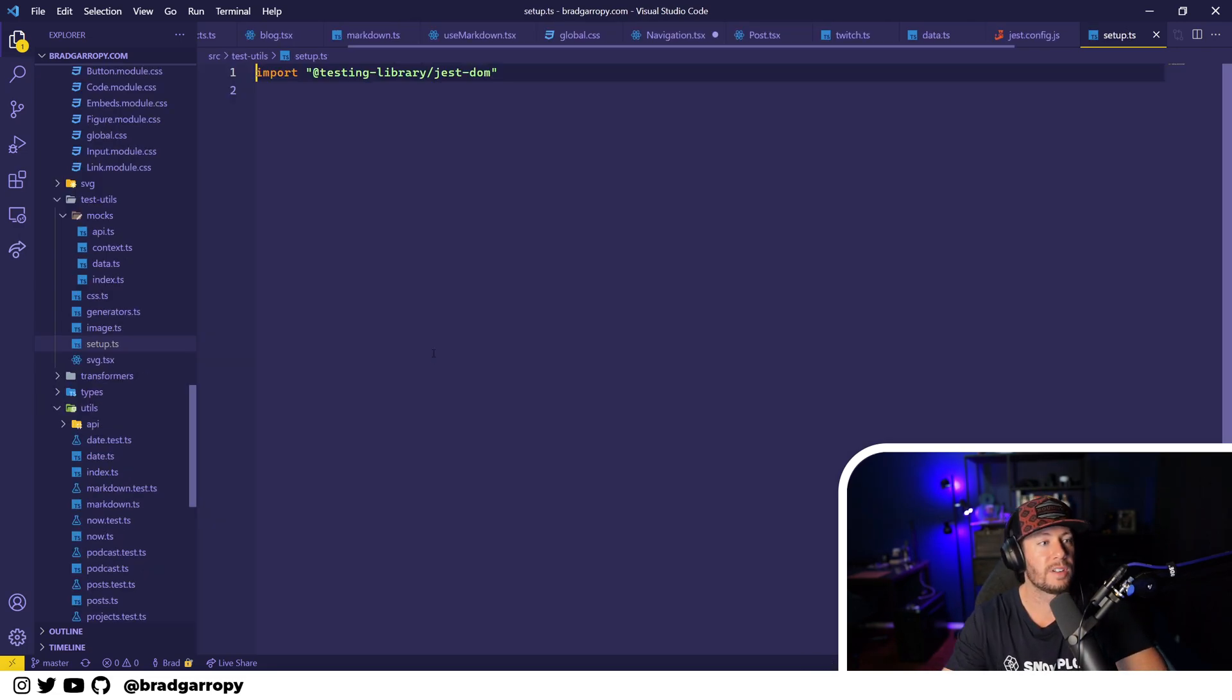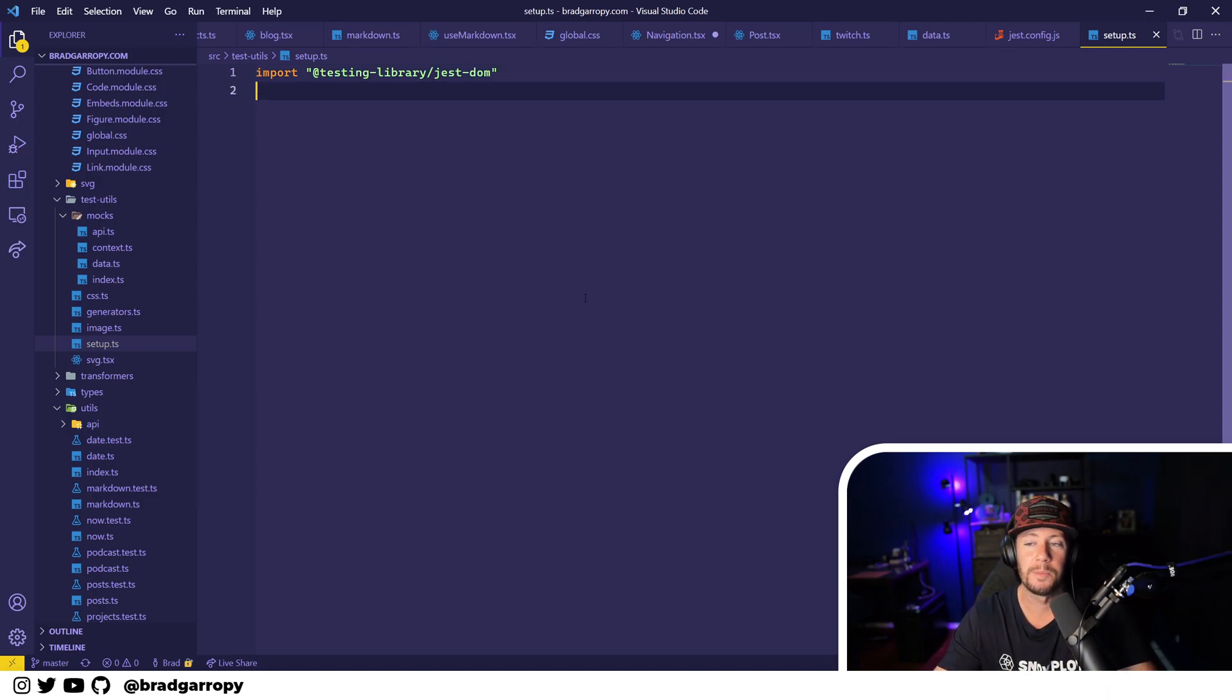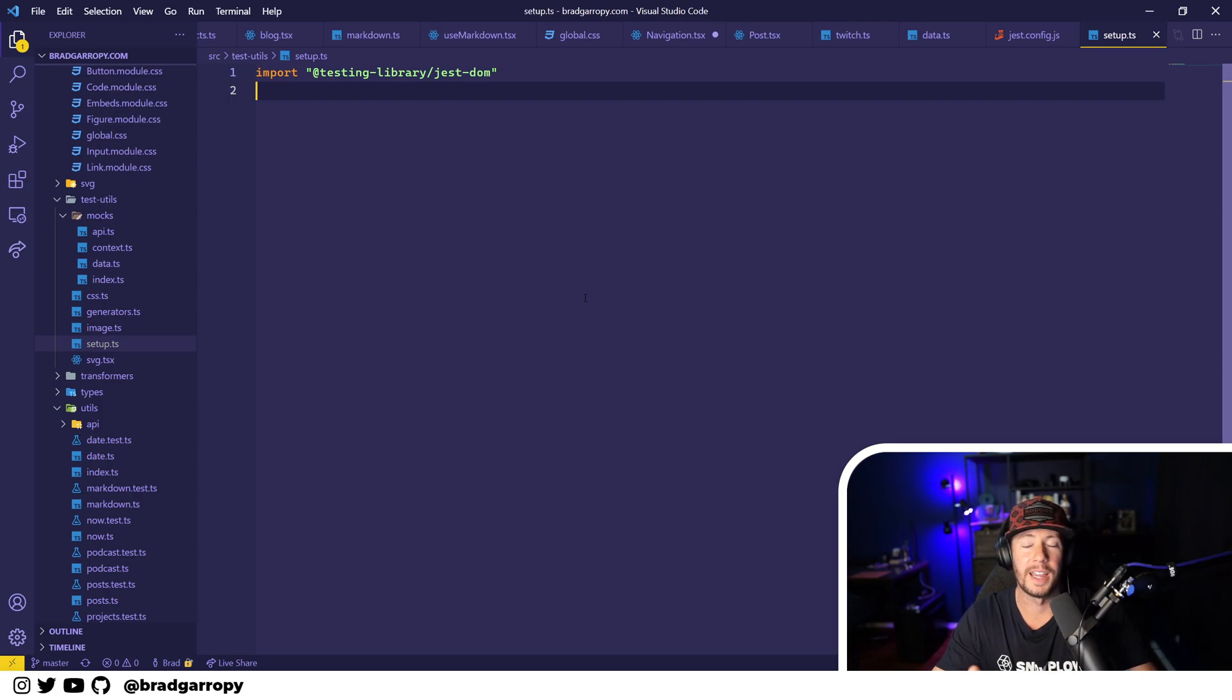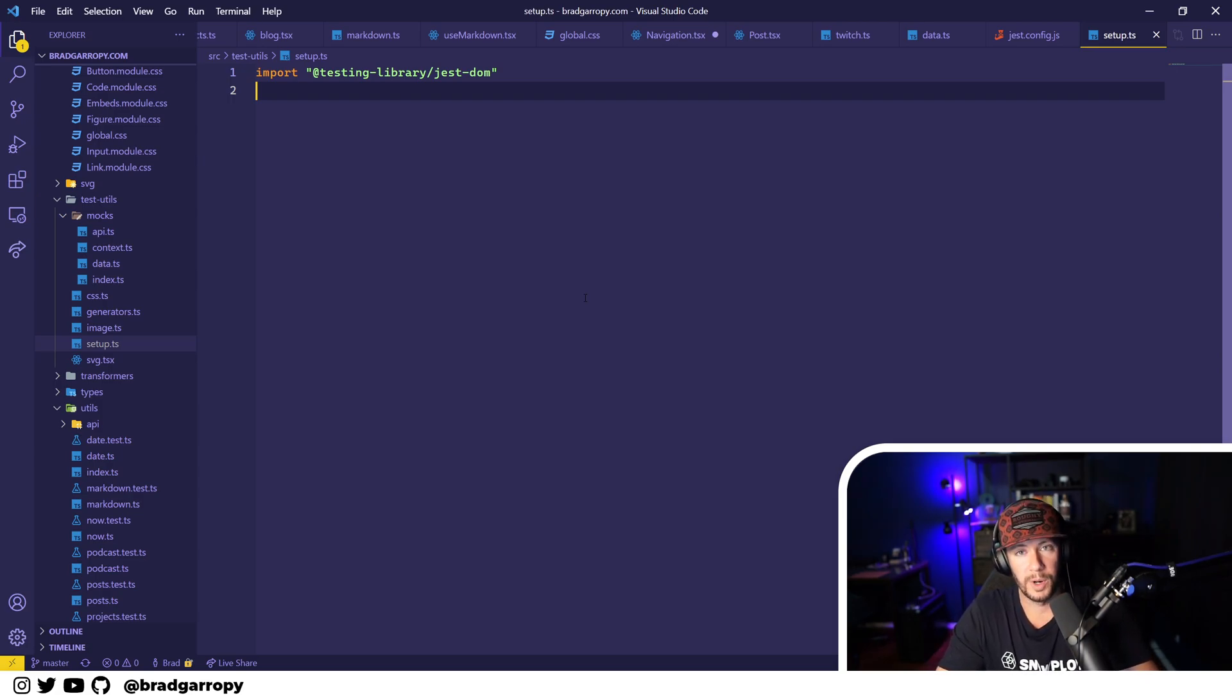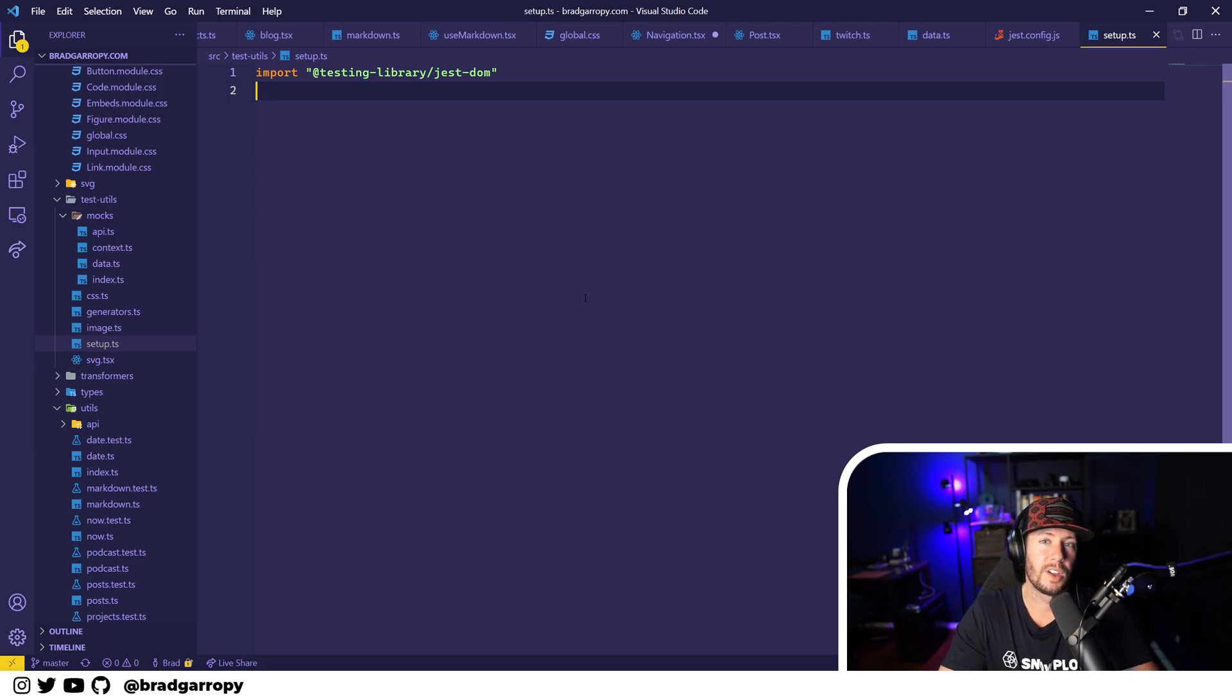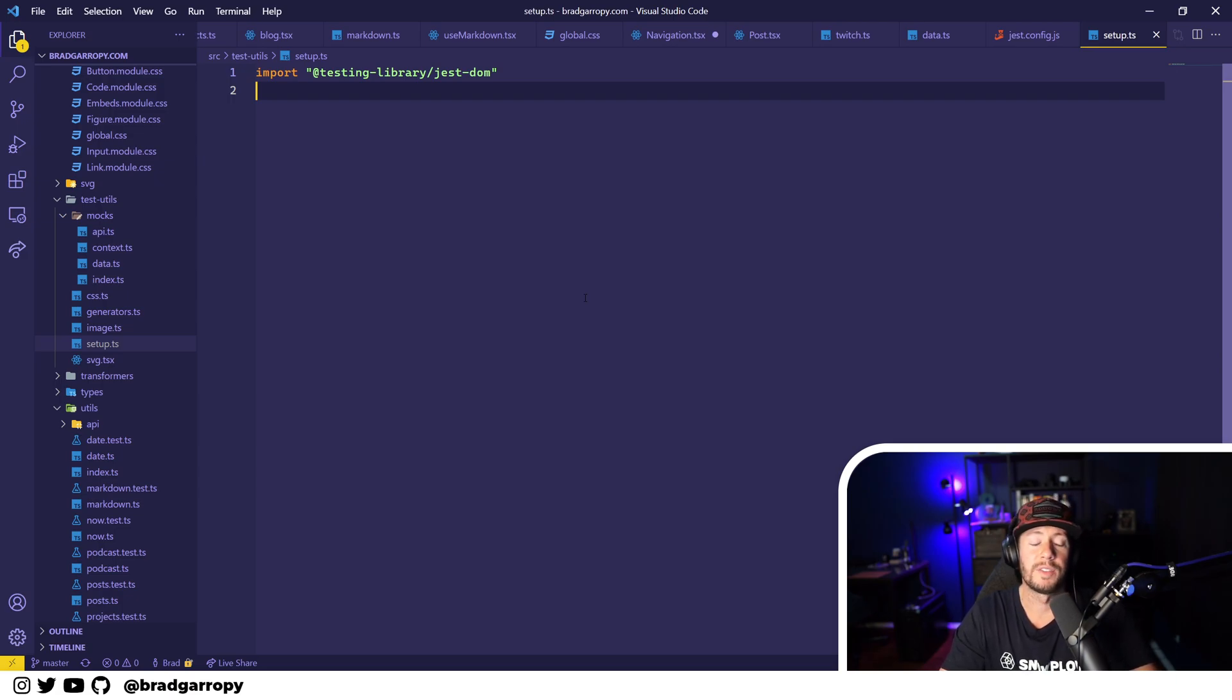In addition, in the Jest setup file, I used to have to mock out Gatsby and the router and Gatsby Image and all these different things in regards to the framework. In Next.js you're kind of freed from those chains. And while you might have to implement a little more things on your own, you don't have to fight the framework when it comes to testing.